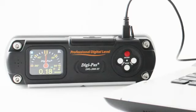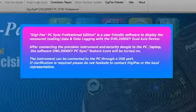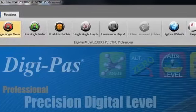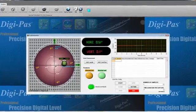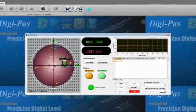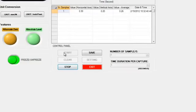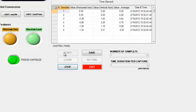The connection to a PC is through USB. This software is user-friendly and does not require special training. The DWL2000 PC-SYNC software allows for dual-axis angular numeric and graphical measurements to be displayed simultaneously on a PC screen.